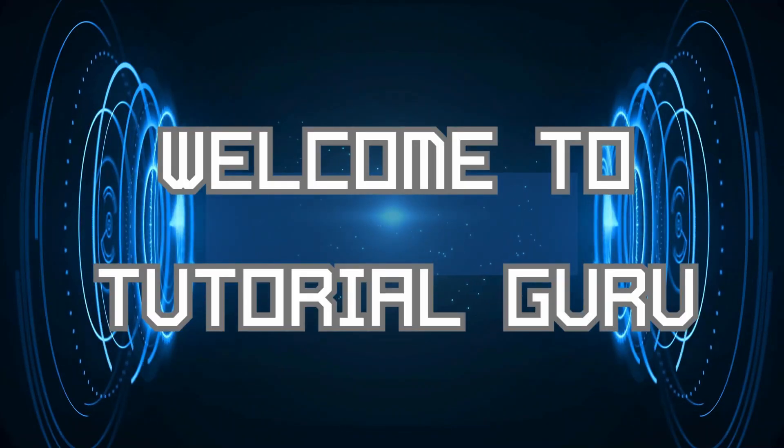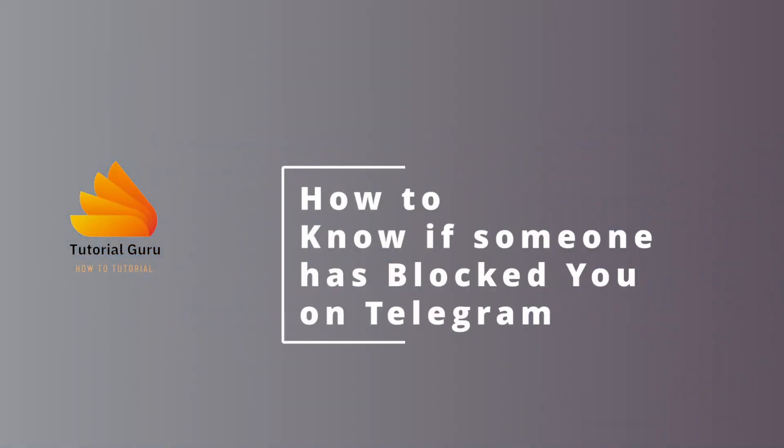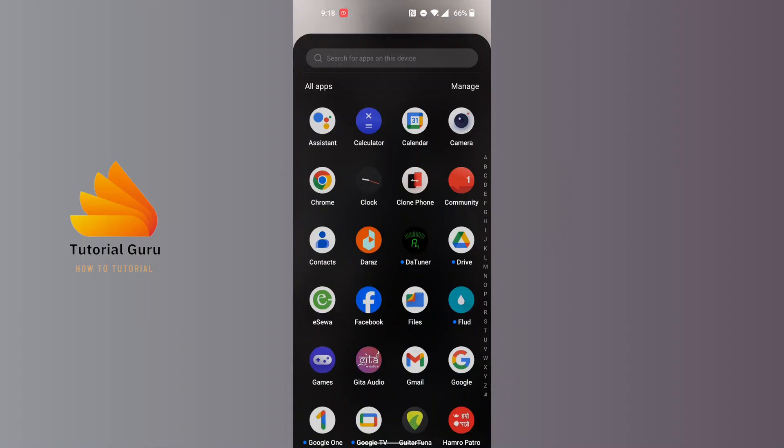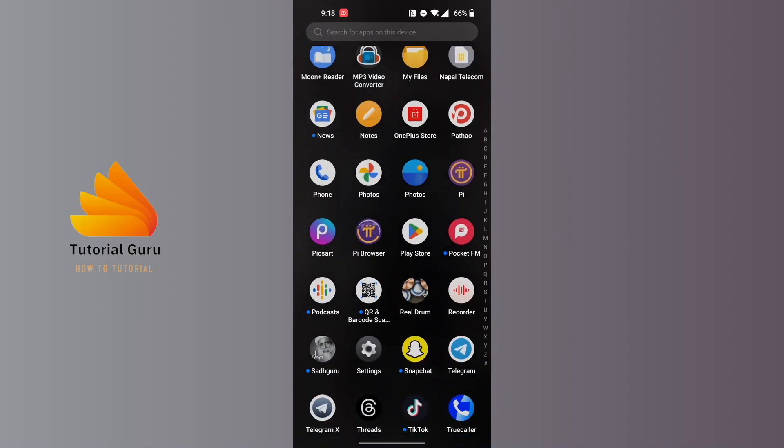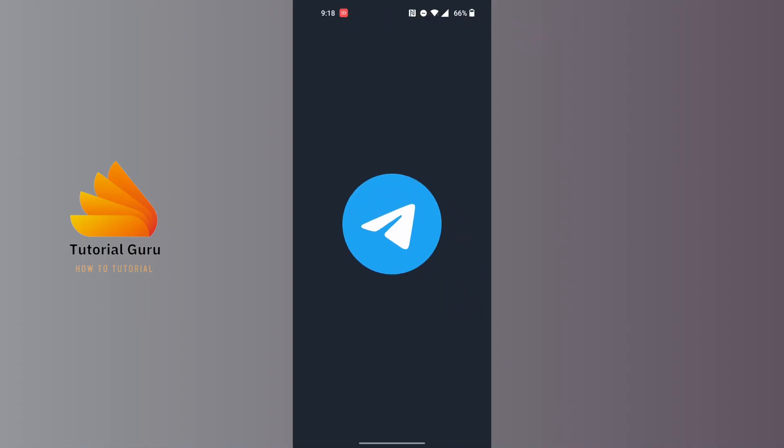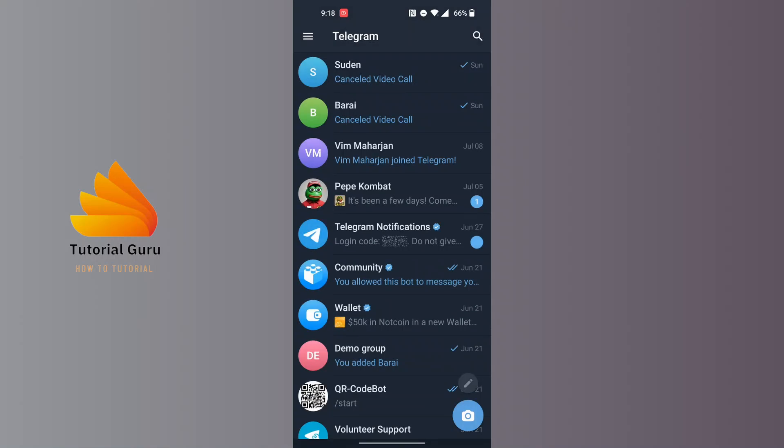Hey guys, welcome to Tutorial Guru. Today we'll be learning how to know if someone has blocked you on Telegram. Now let's dive right in. To know if someone has blocked you on Telegram, first open up your Telegram app and proceed to the chat box of the person whom you think has blocked you.